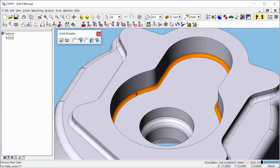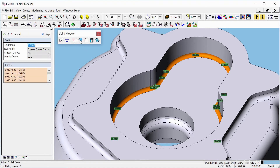After selecting the fillet faces to edit, go to the Solid Modeler toolbar and select Edit Fillet. As you can see, the current radius is displayed on each selected face.